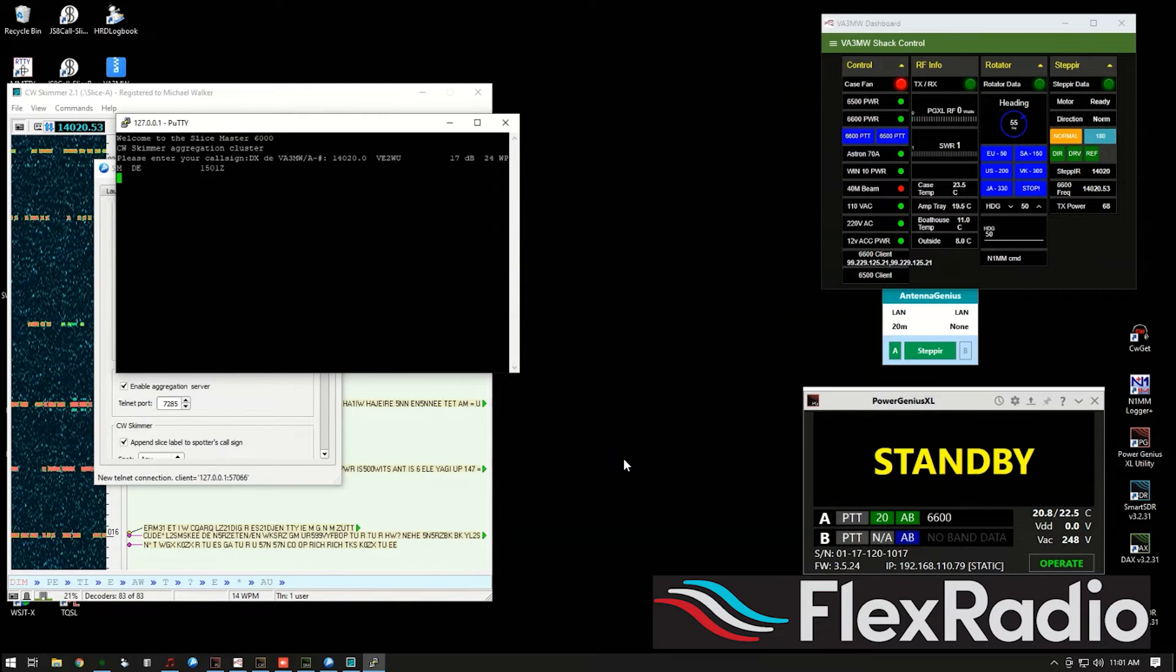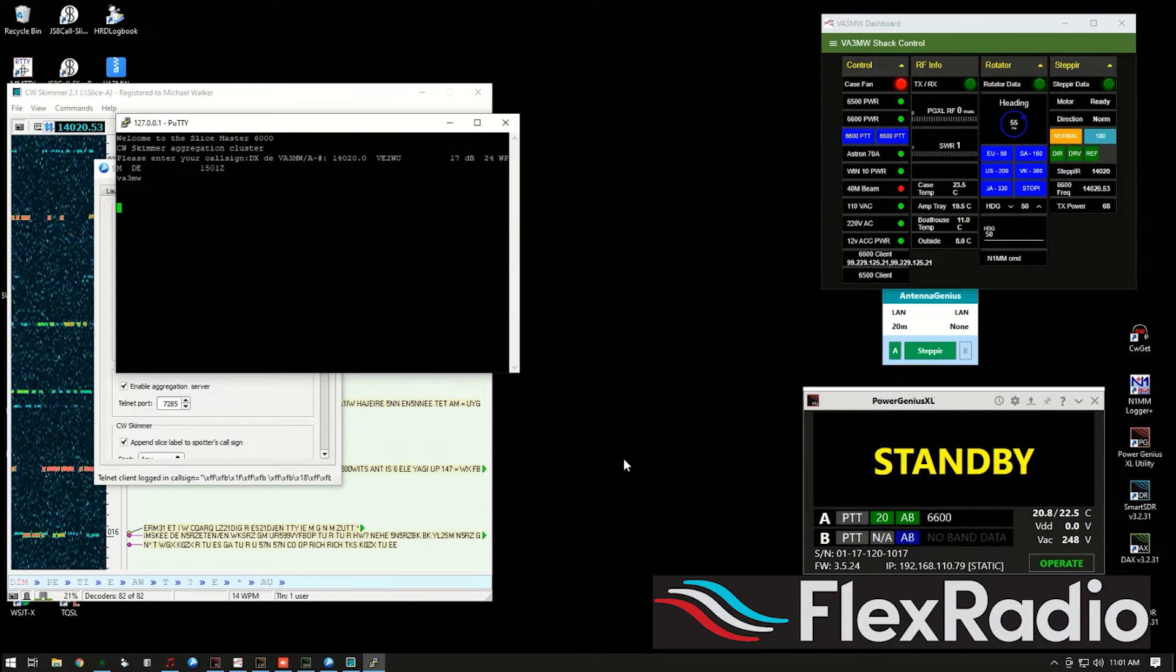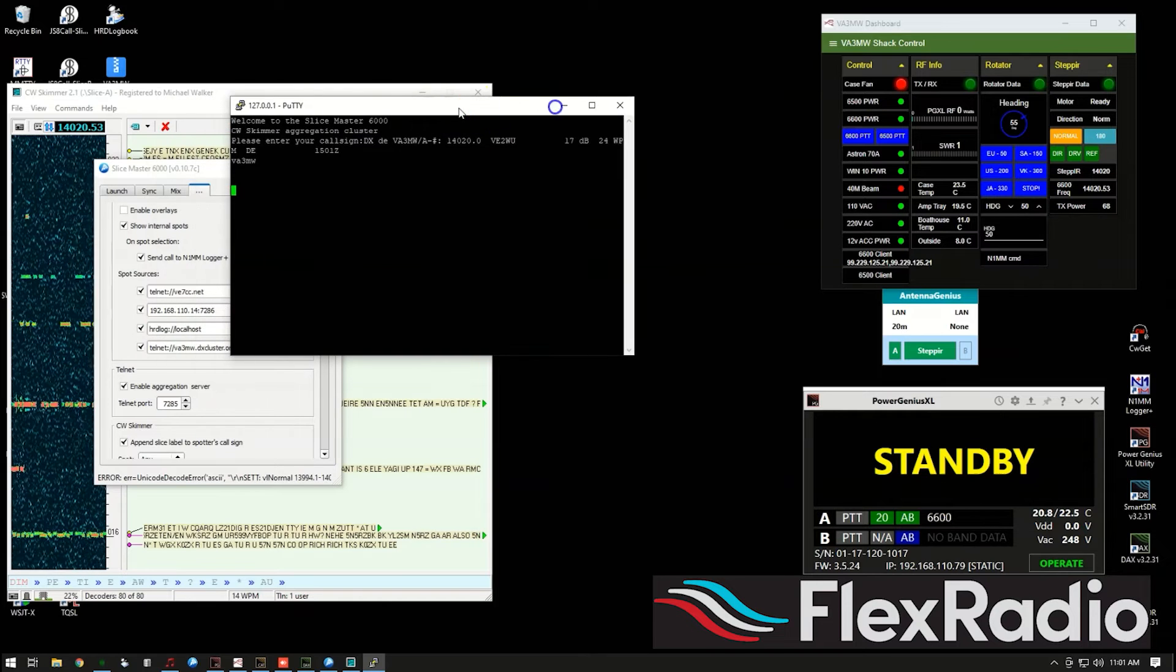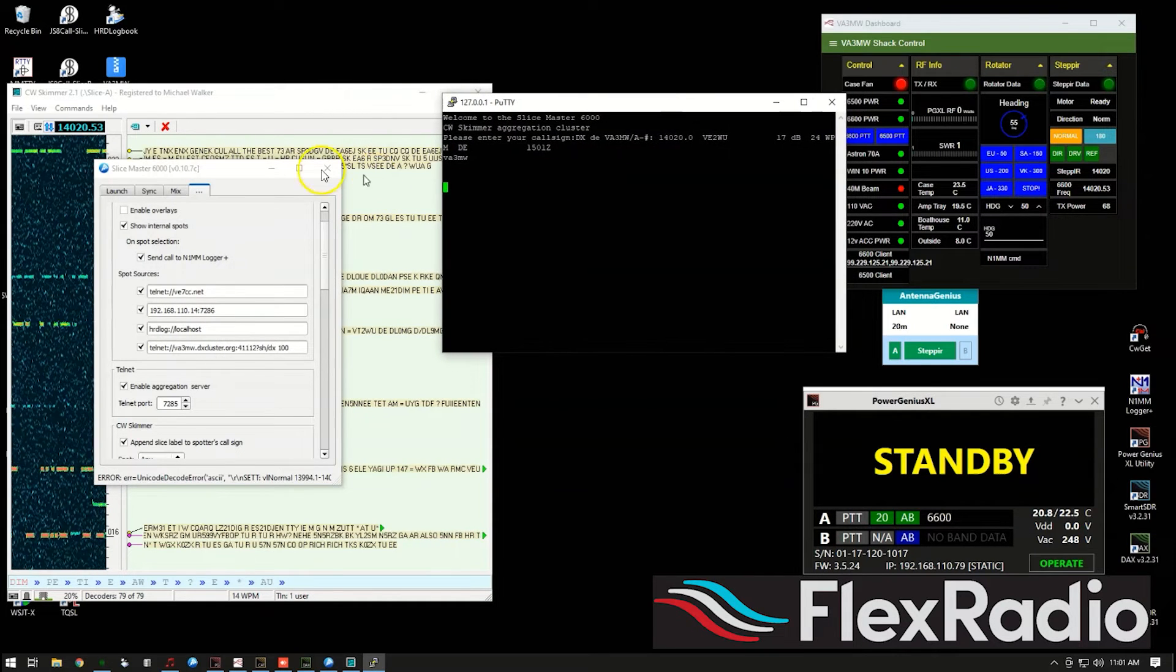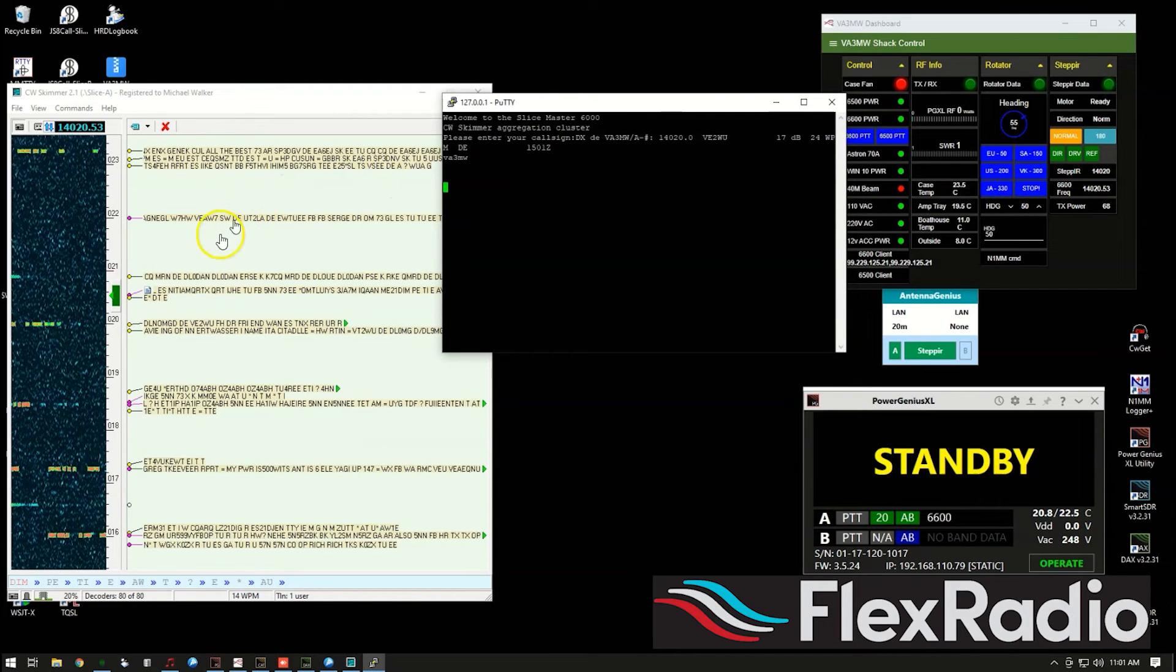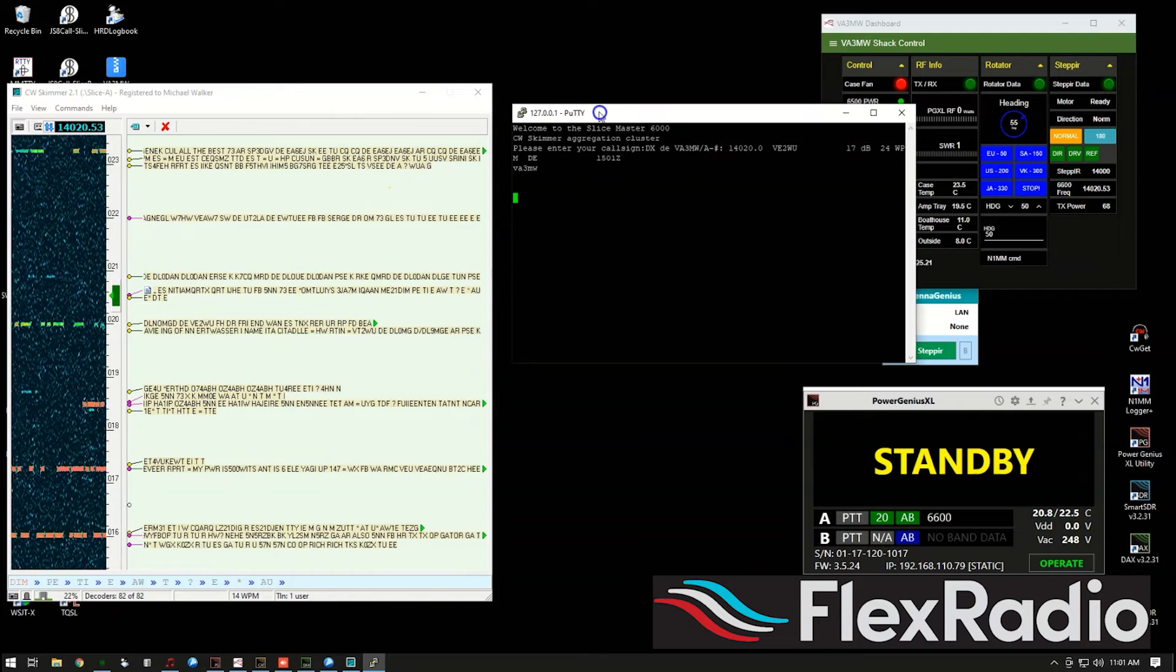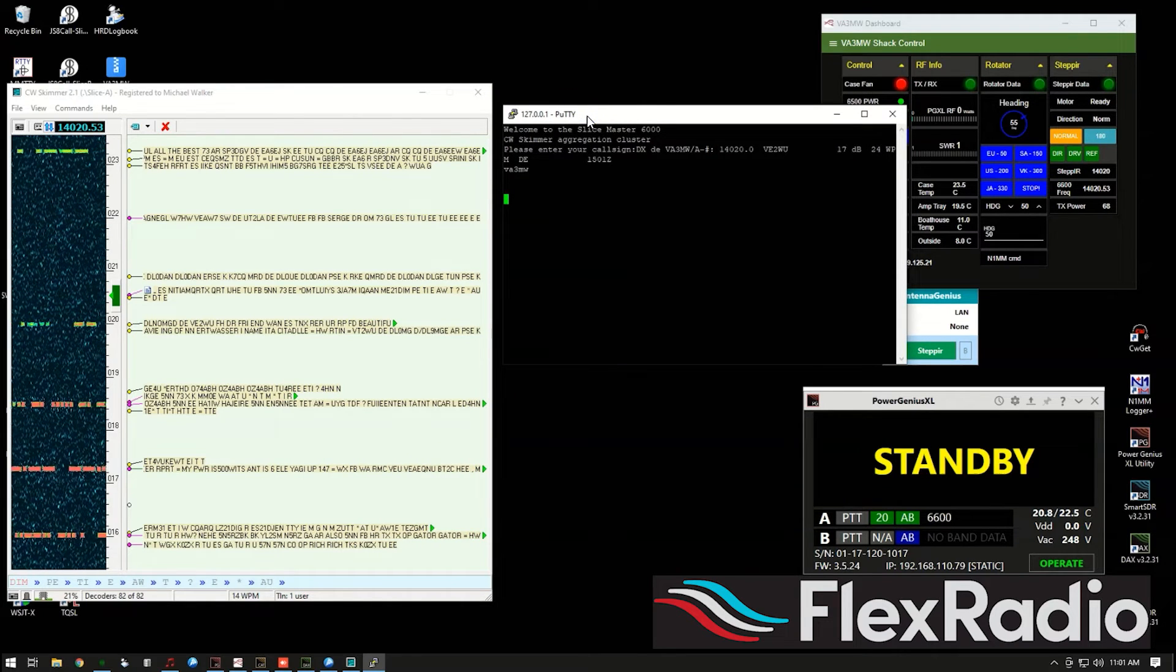What's my call sign? VA3MW. Hit enter. And as the cluster server finds new CW call signs in CW skimmer, they'll start to show up here. So let's just keep that open for a while. There's one there. It sort of came in as I was typing things.